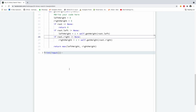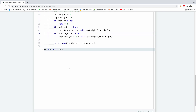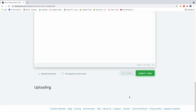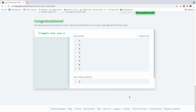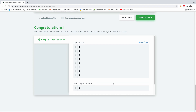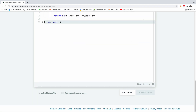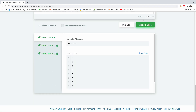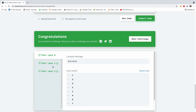Let's run this code and see if it works. The sample test case passed successfully. I'm going to submit this code and let's see if everything worked. Everything worked. We have test cases zero, one, and two passed successfully.